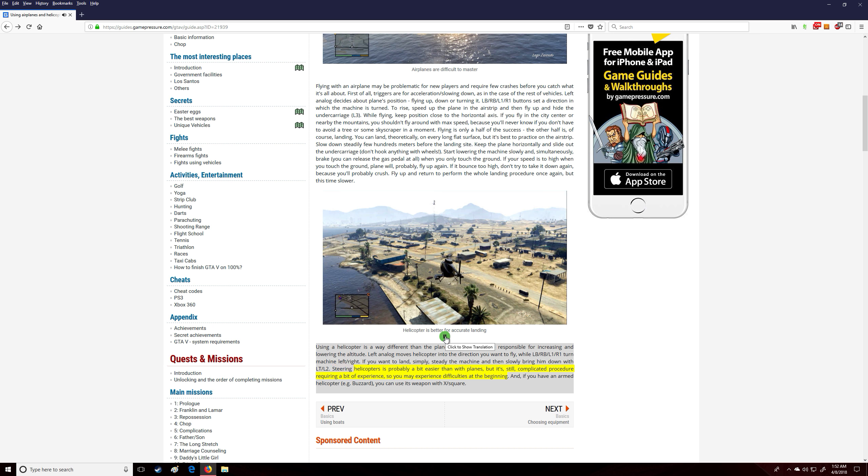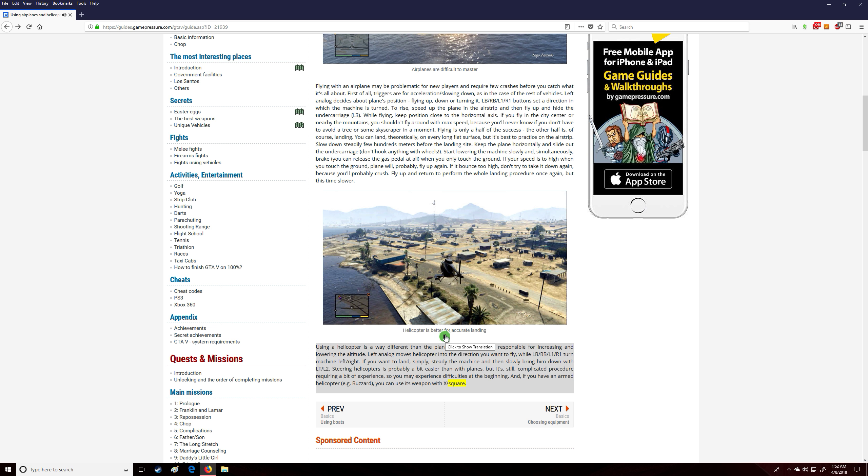Steering helicopters is probably a bit easier than with planes, but it's still a complicated procedure requiring a bit of experience, so you may experience difficulties at the beginning. And if you have an armed helicopter, e.g. Buzzard, you can use its weapon with X/Square.